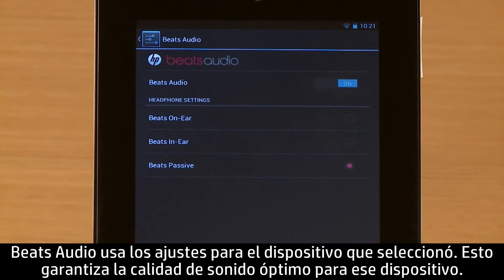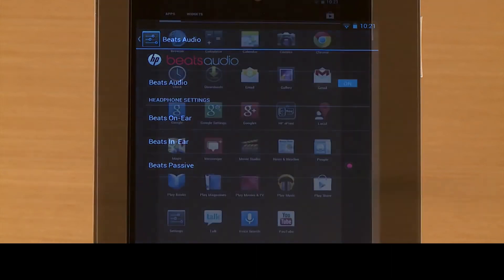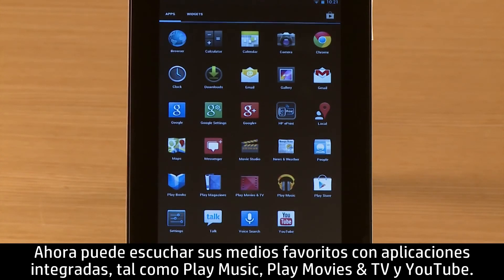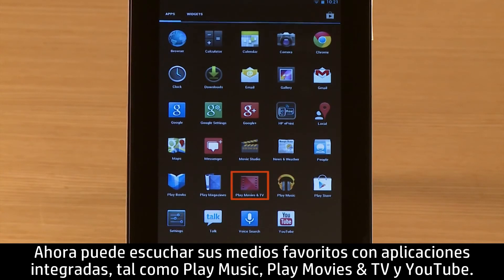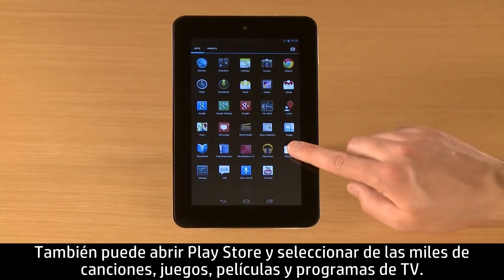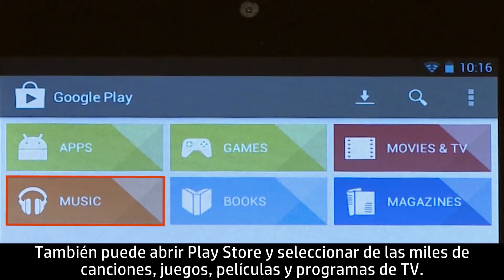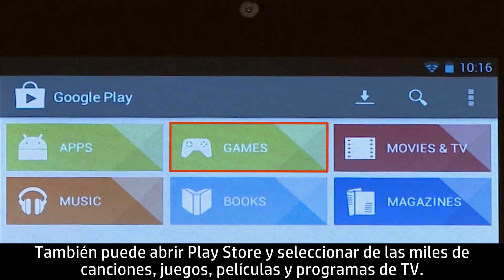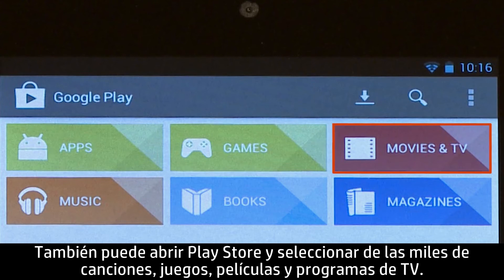Beats Audio uses the settings for the device you selected. This ensures the optimal sound quality for that device. Now you can listen to your favorite media using built-in apps such as Play Music, Play Movies and TV, and YouTube. You can also open Play Store and select from thousands of songs, games, movies, and TV shows.